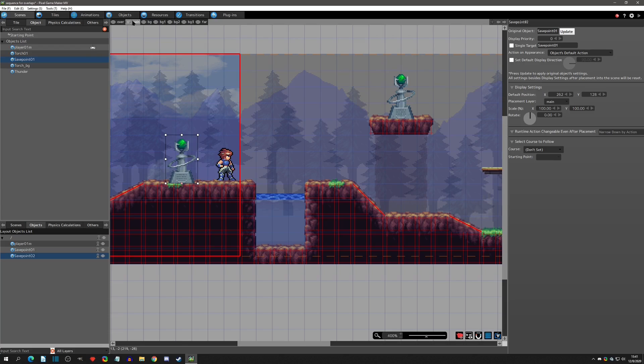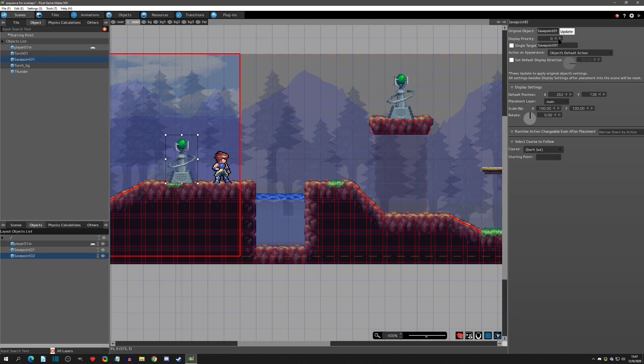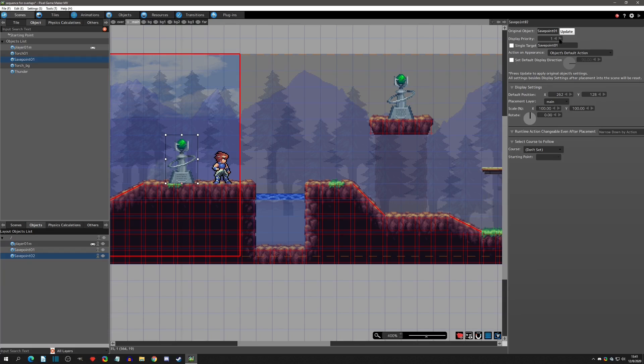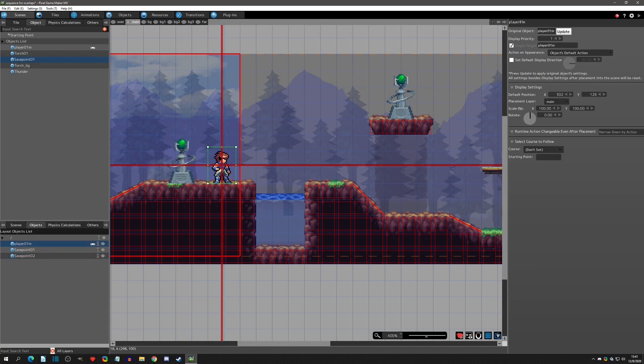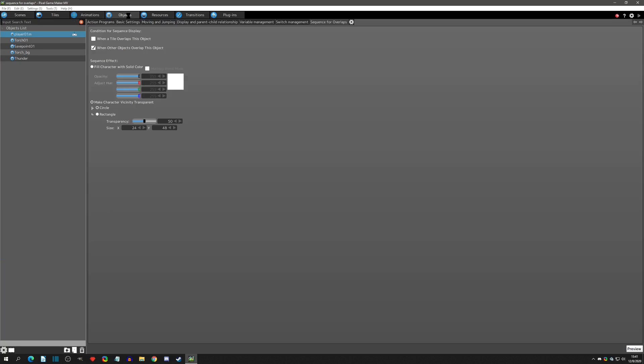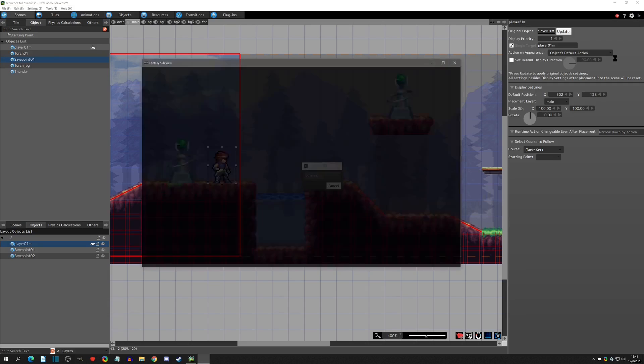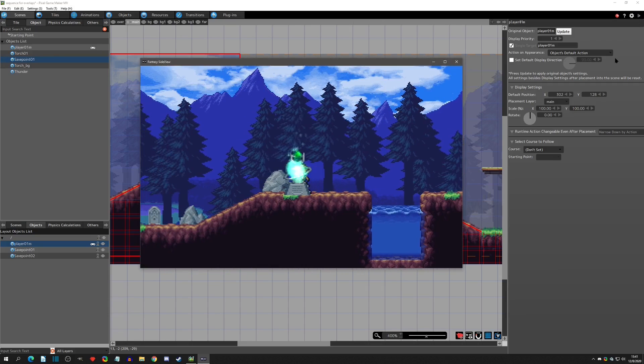I'm going to take a save point and I'm going to place it on the same layer as the player. Then I'm actually even going to up the display priority so that I need to set it one more so that it is higher than the player's. The player's is one, so I'm setting this to two.